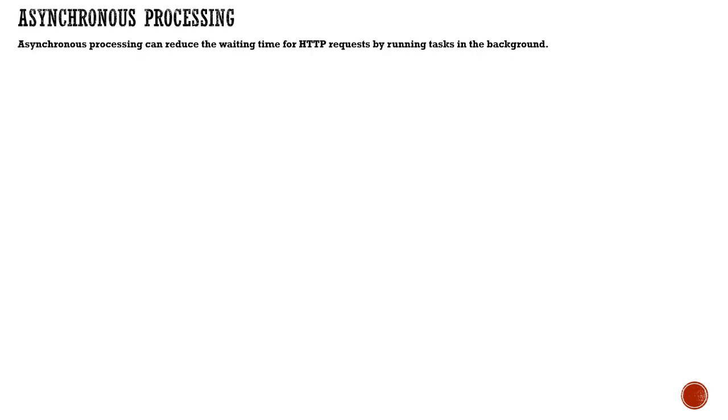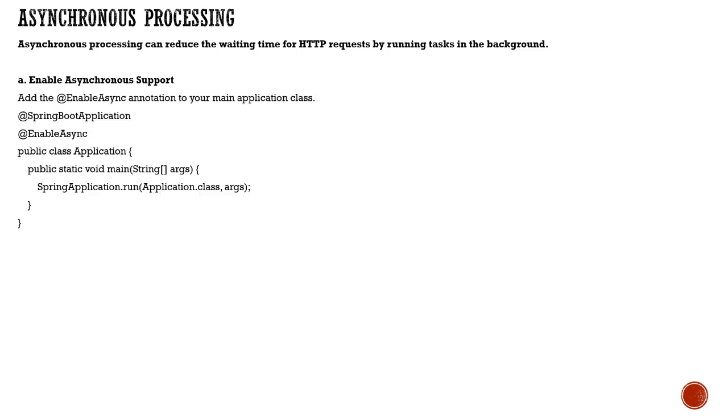Asynchronous processing can reduce waiting time for HTTP requests by running tasks in the background, which can significantly improve performance.